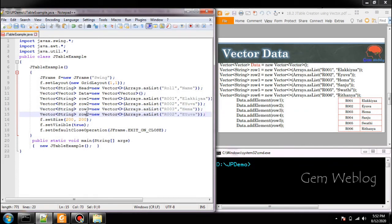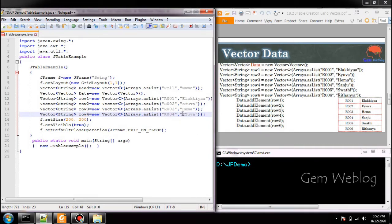Next we are creating fourth row. It is roll number 4 and the name is Sanju.